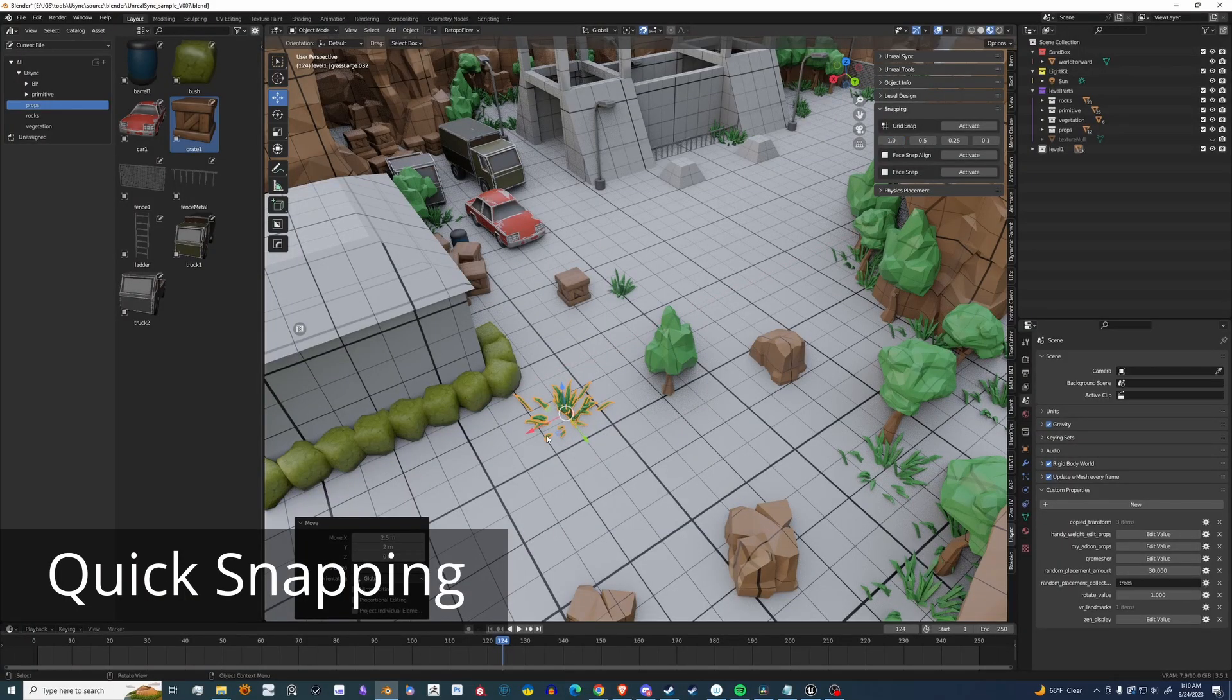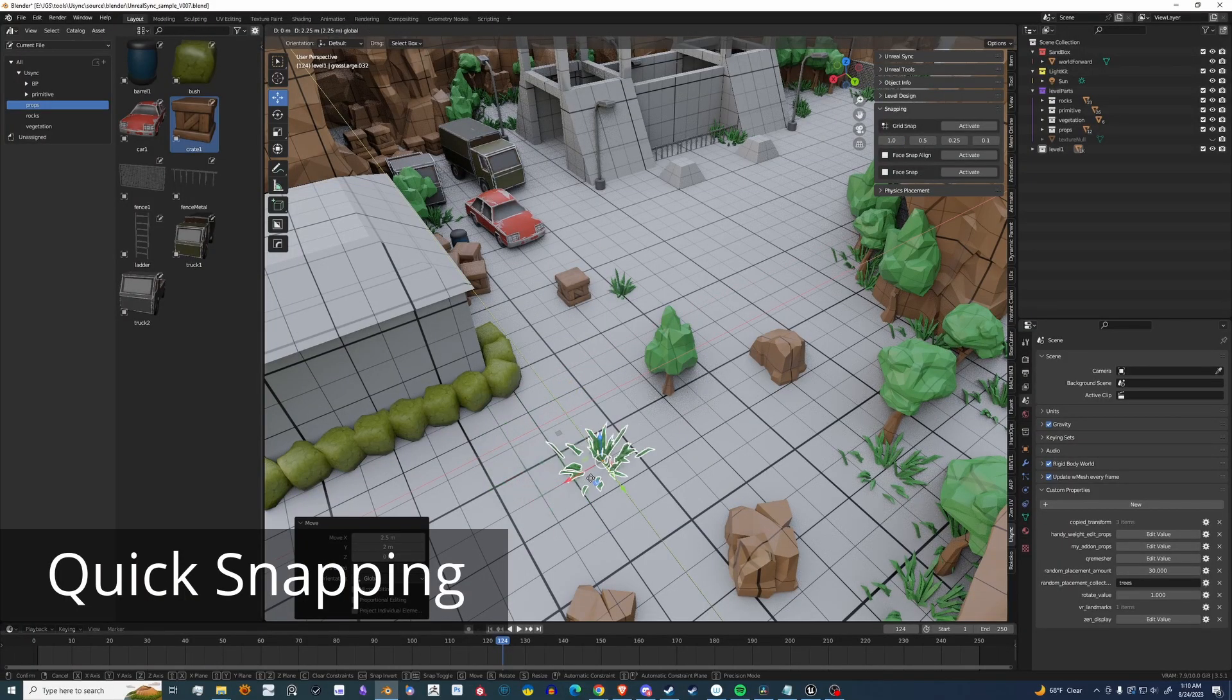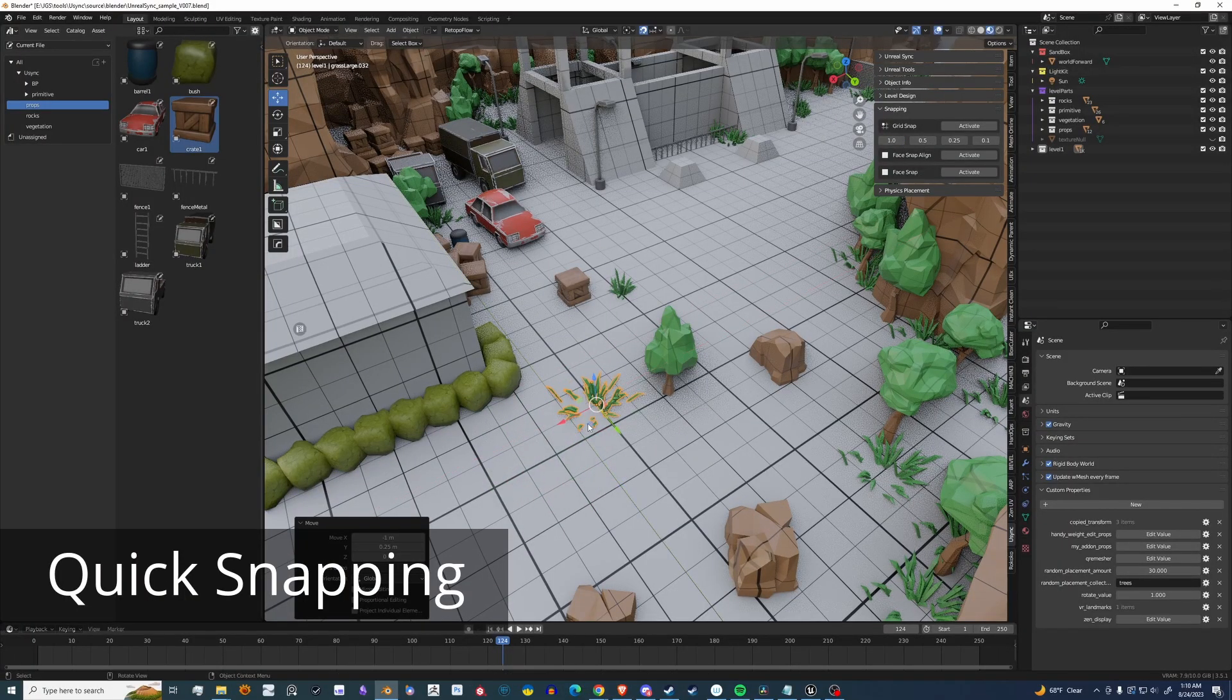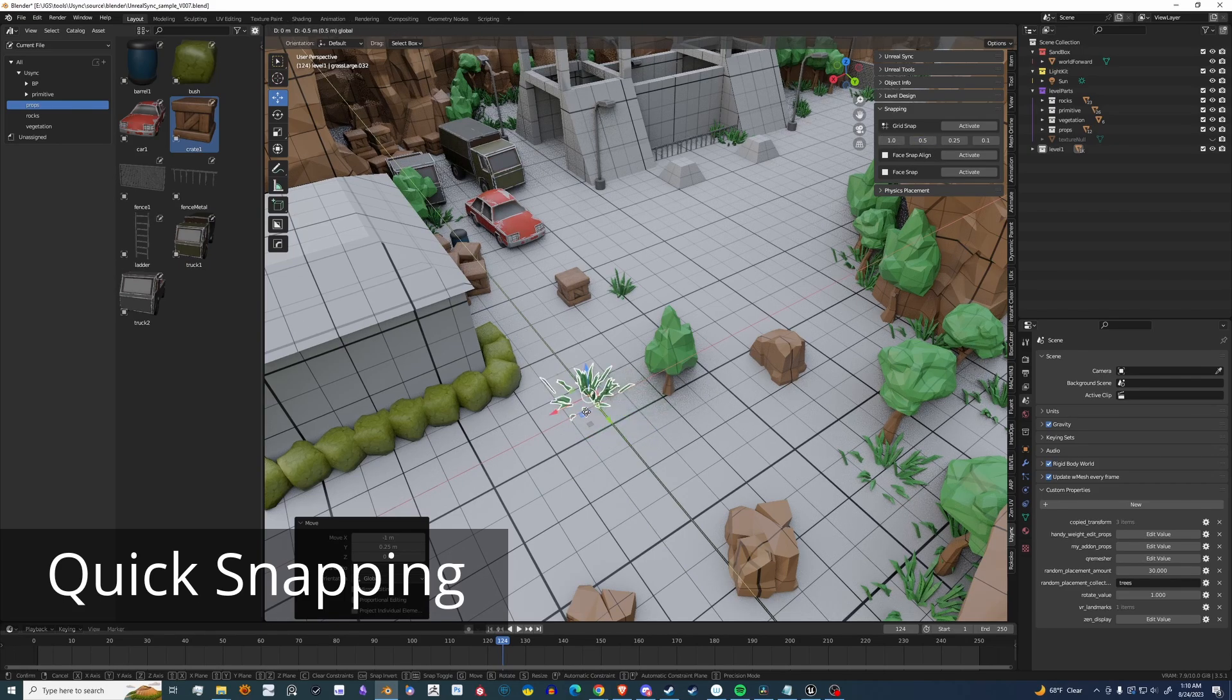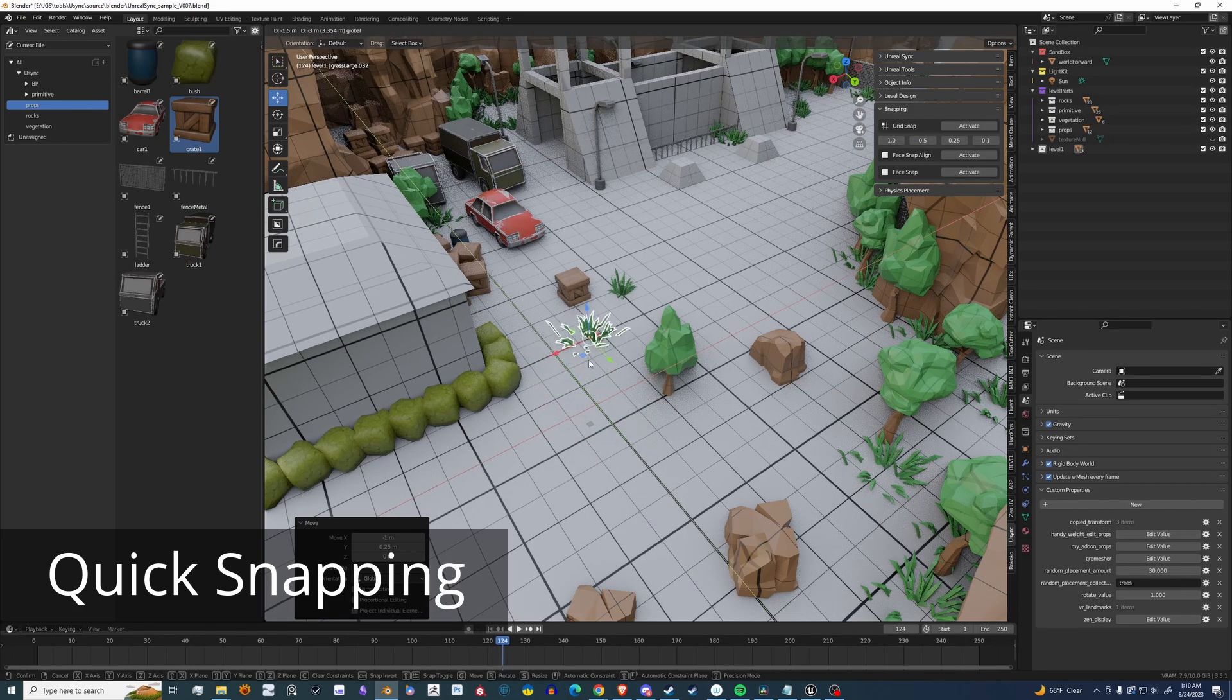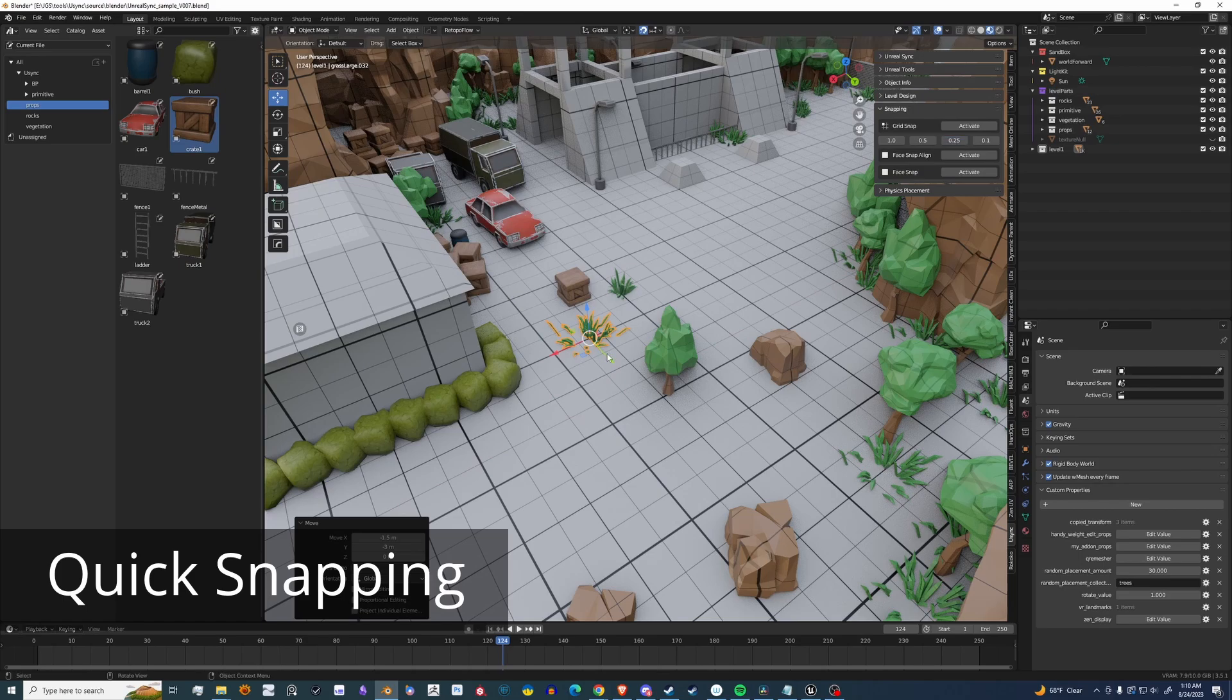Snapping tools are always a handy thing for level designers. Here I have an easy way to select between Grid Snapping. As you can see here, you can also change the increments.